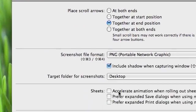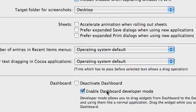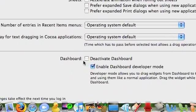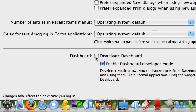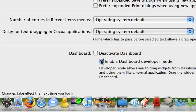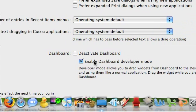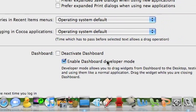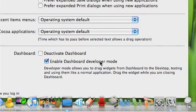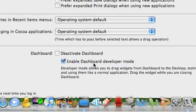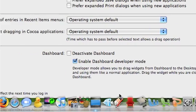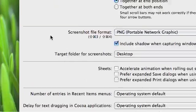In General, there's just a bunch of features like you can deactivate the Dashboard. And I have developer mode enabled for the Dashboard, and I'll show you what that is.